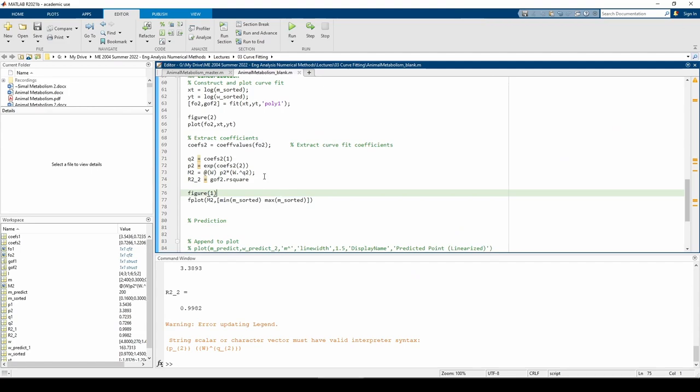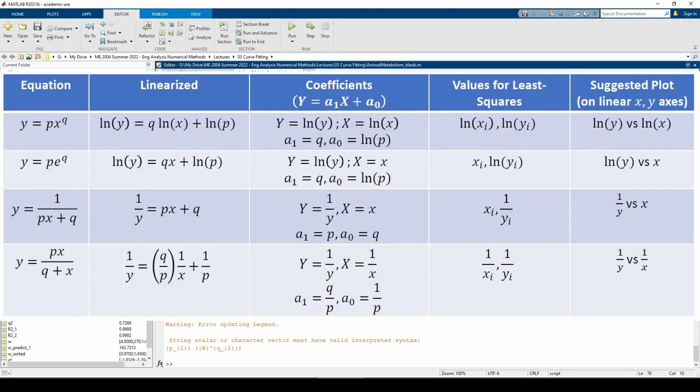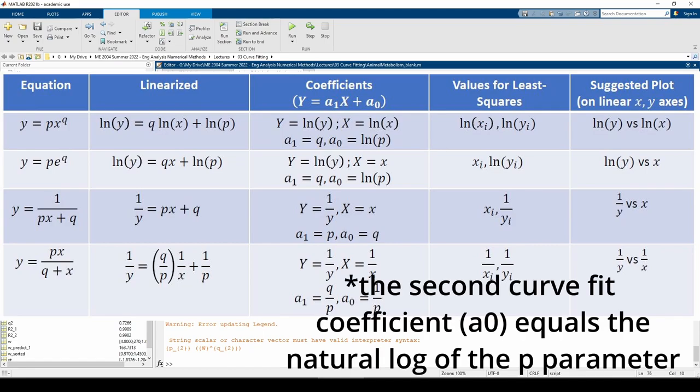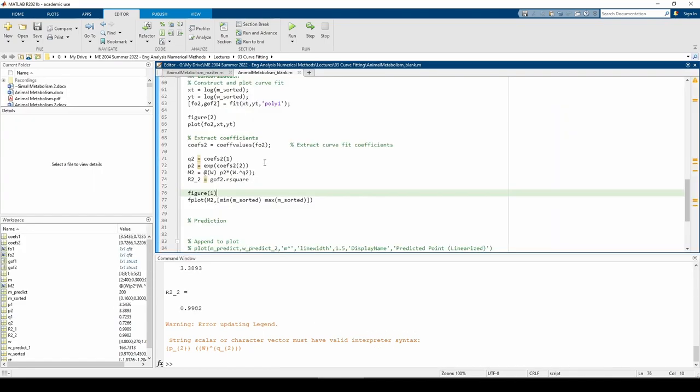We use the cof values function just as before, but now we have some changes. Based on the linearizing non-linear equations video, we know that the q parameter is just the first curve fit coefficient, but the second curve fit coefficient equals ln of p. To get p, we must exponentiate the second curve fit coefficient. Once we have p and q, or I should probably say p2 and q2, we can make an anonymous function describing the power law. The r squared of this curve fit is also incredibly close to 1, which is good.